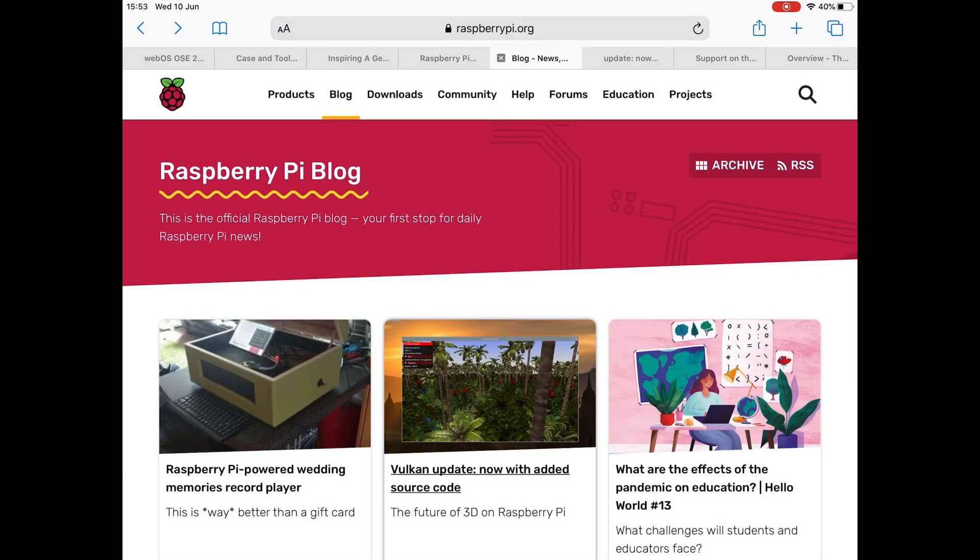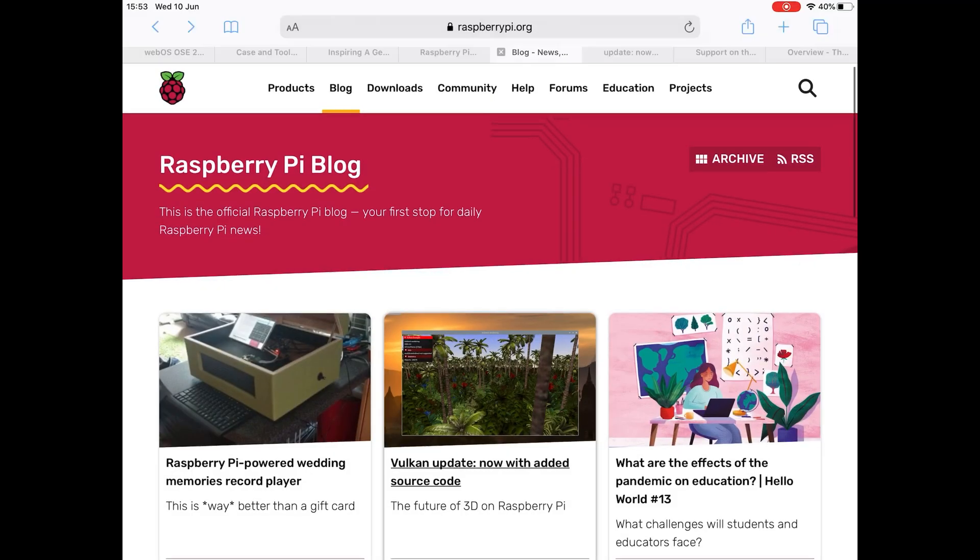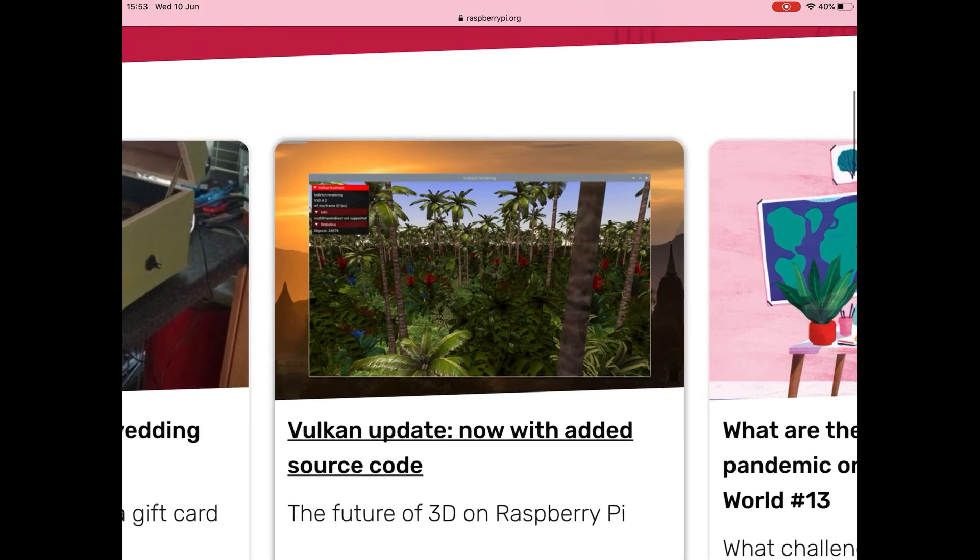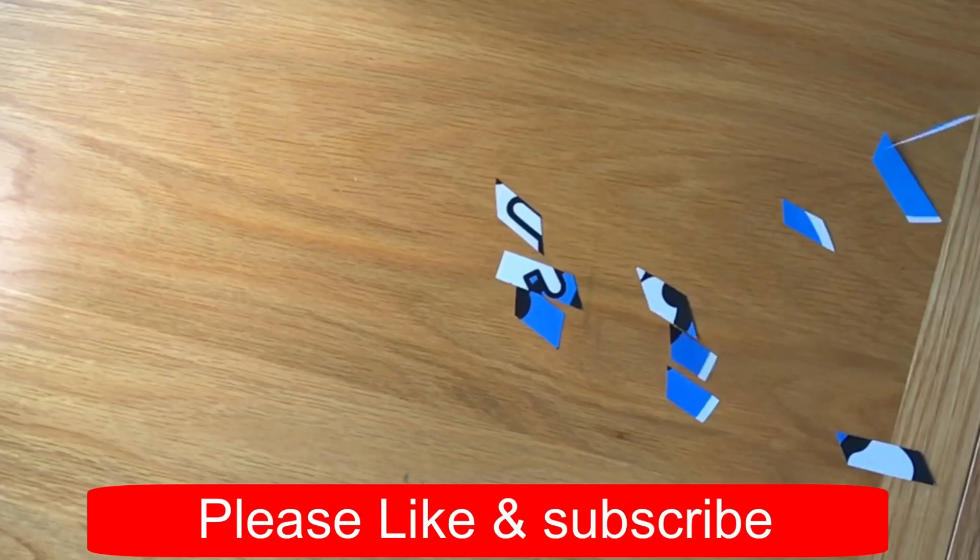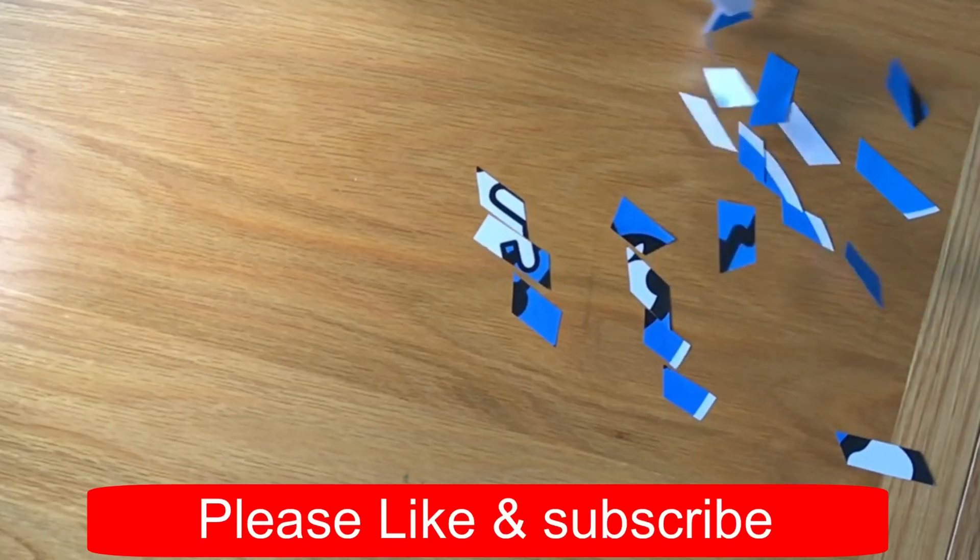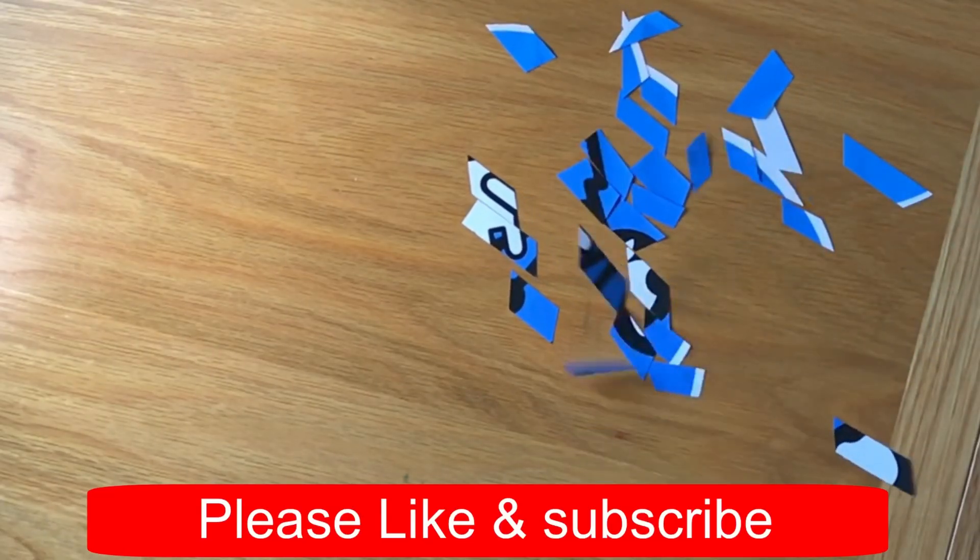So thanks very much for watching. Please like and subscribe. Thank you.